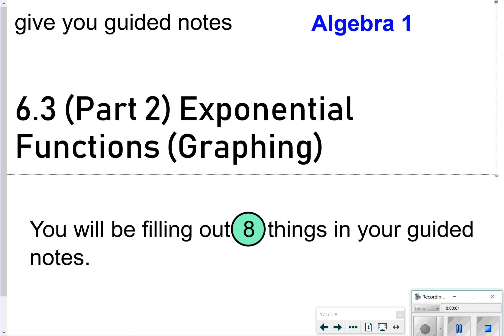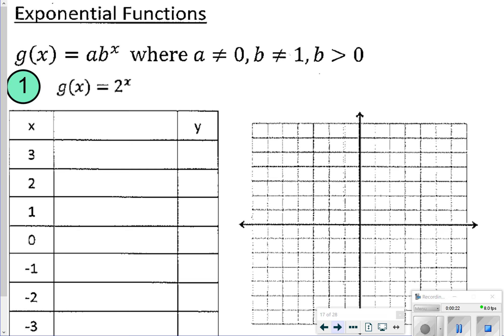Hey Algebra 1, thanks for tuning in. We're going to be looking at Lesson 6.3 Part 2. We're still going to be talking about exponential functions, but now we're going to talk about what happens when we graph them and what they would look like. You are going to be given guided notes today, so just make sure you have those. We're going to be looking at eight different things, so let's go ahead and look at number one.